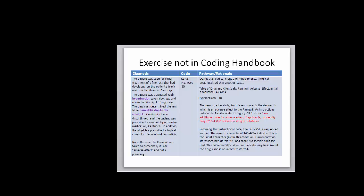Now because the Ramipril was taken as prescribed, it is an adverse effect and not a poisoning. So the first thing we're going to do is look at the dermatitis due to the drugs with a sub-term of a localized skin eruption. That's not always given in the documentation, but in this case it is. So we would pick up on that L27.1 code. Then we would go to the table of drugs and chemicals looking up Ramipril as our substance under the adverse effect column. We would get T46.4X5A.